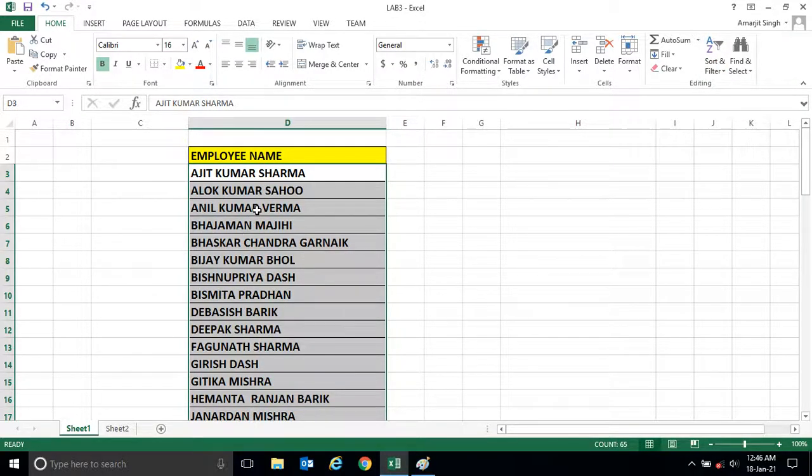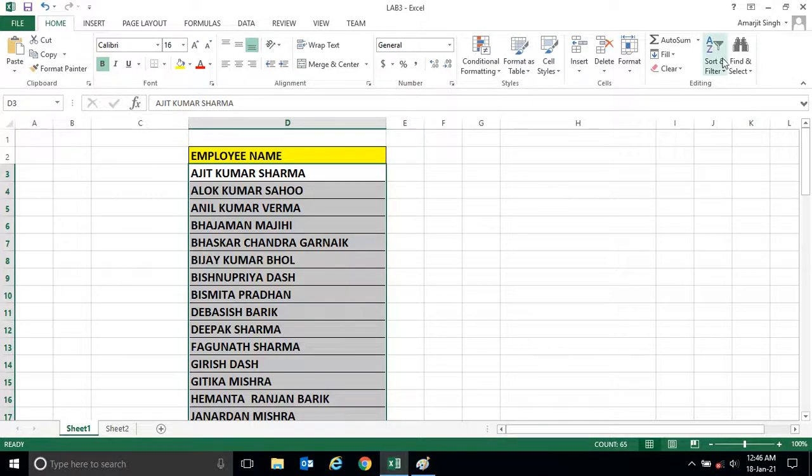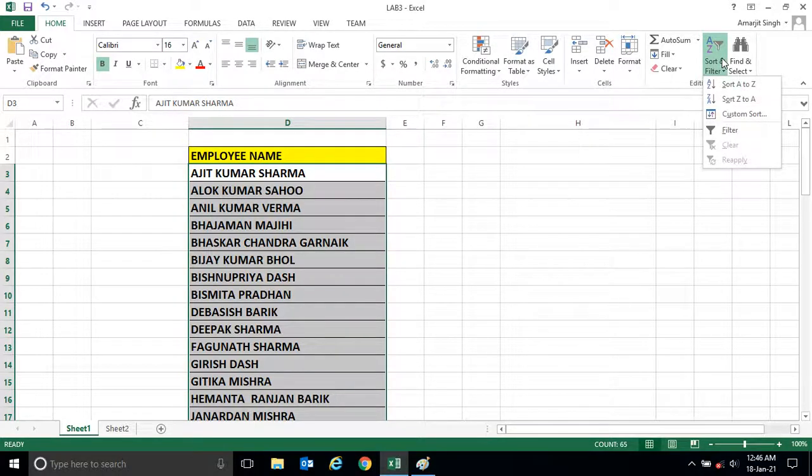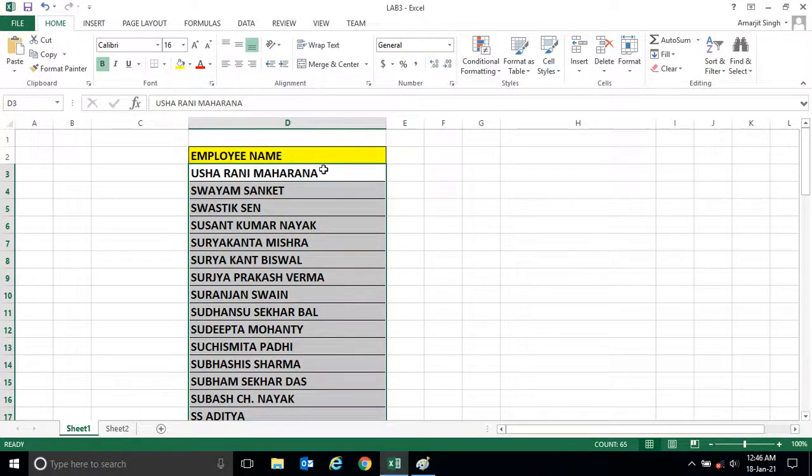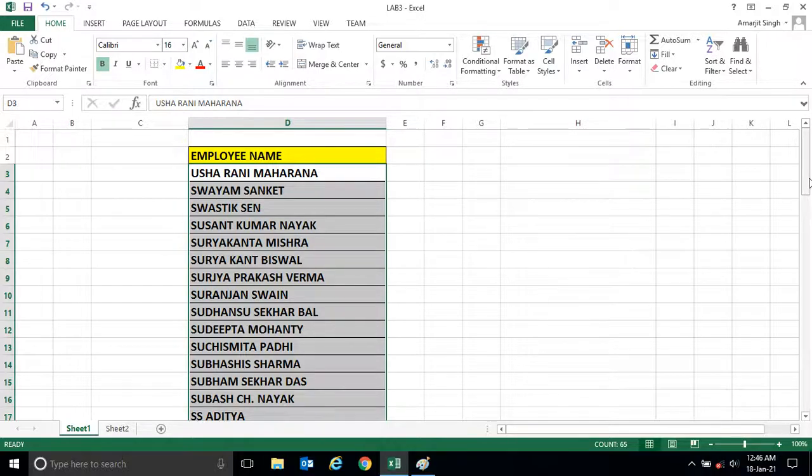So when I click, you see the names are arranged in ascending order. Similarly, if you want the names to be arranged in descending order, you have to click on Z to A.